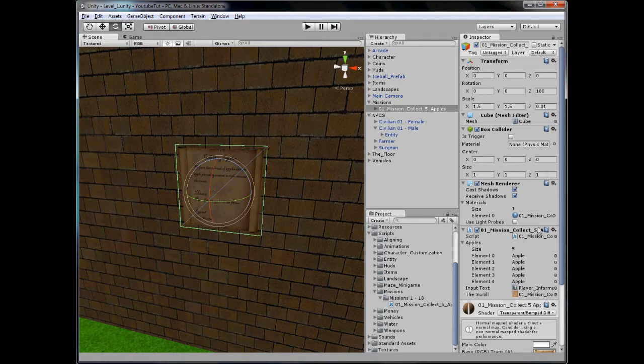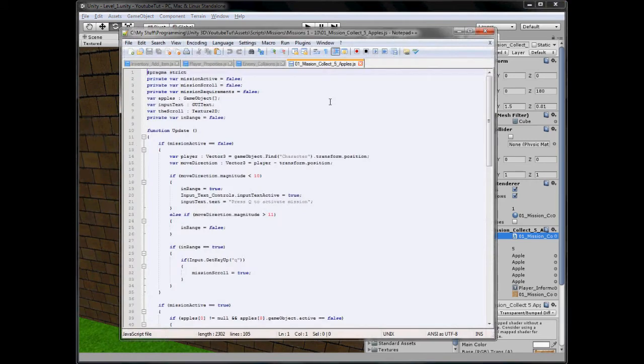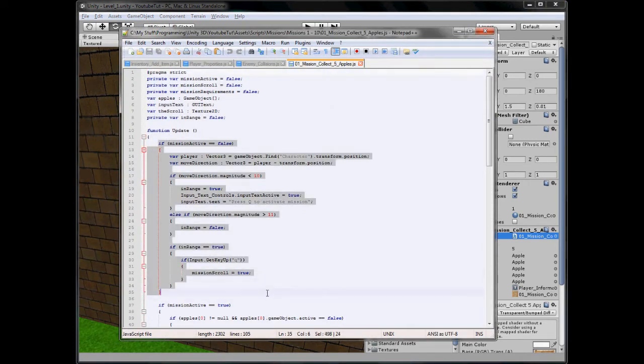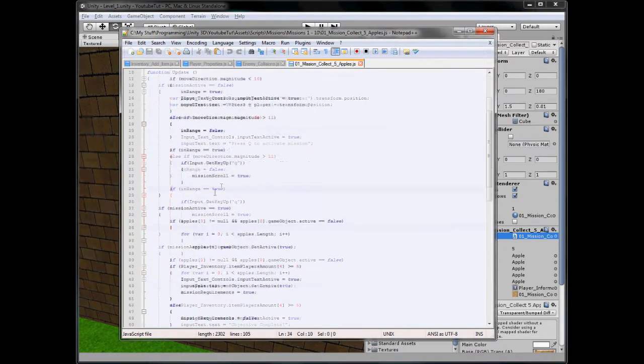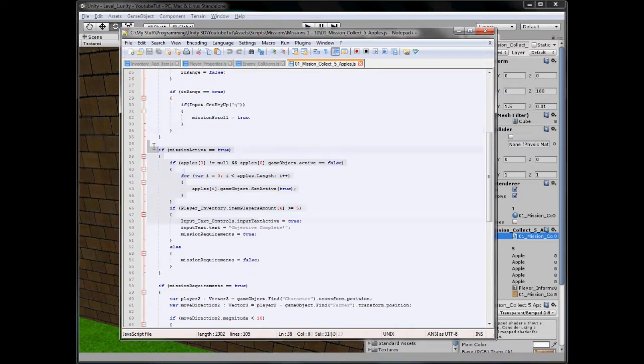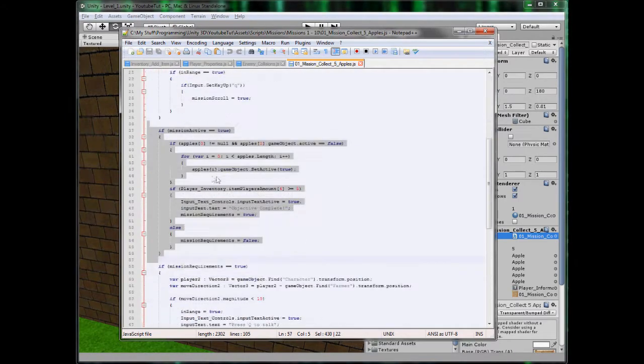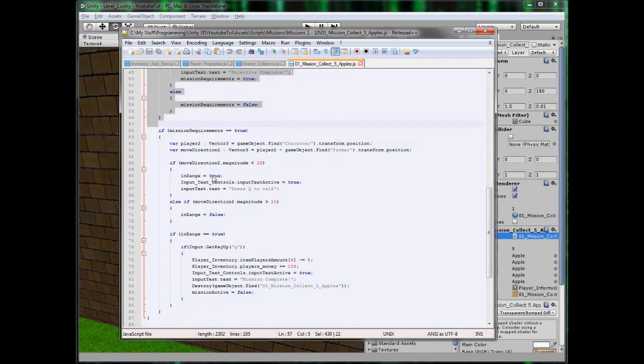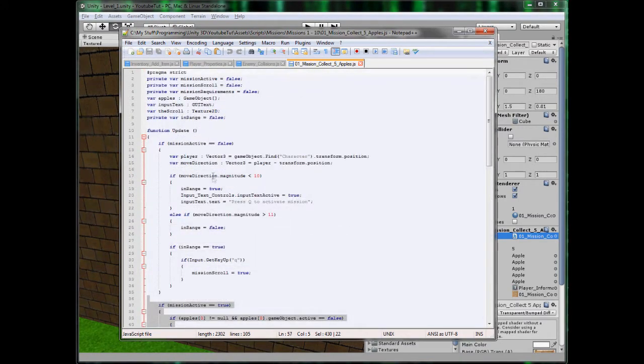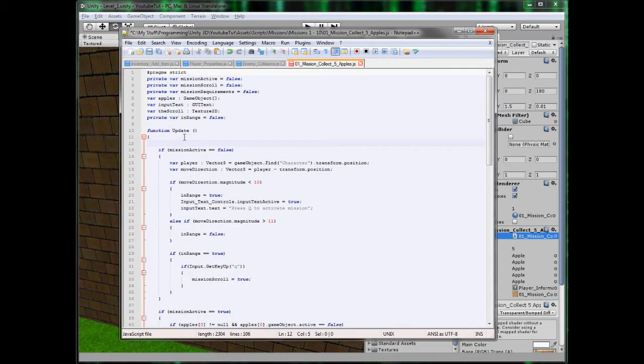So really, really simple to do. It shouldn't take longer than five minutes. So we're going to open our mission one collect script up and we'll just scan it quickly. So this one's if it's false and this one's if it's true.